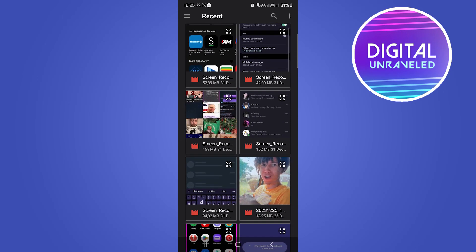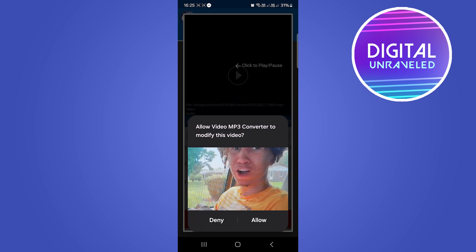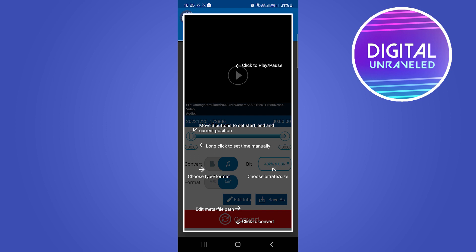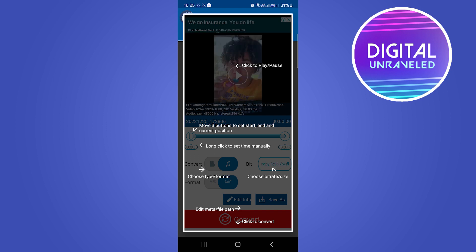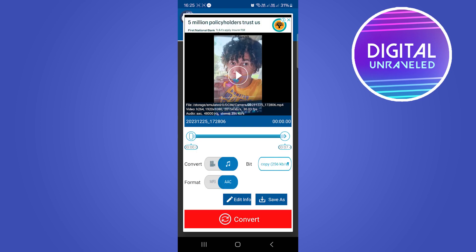So let me select this video right here, a short video. So it says allow video mp3 converter to modify this video. Tap on allow and then basically I want to get rid of this tutorial and then I'm just going to go to convert to audio.